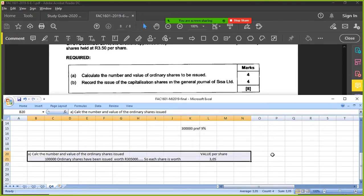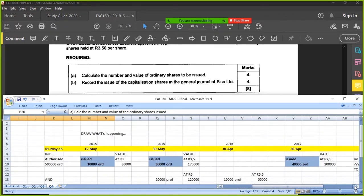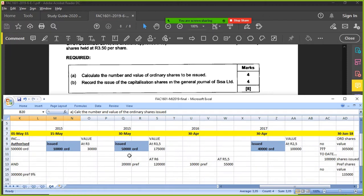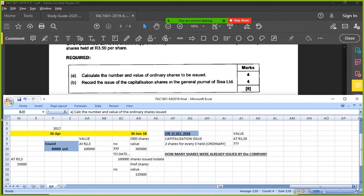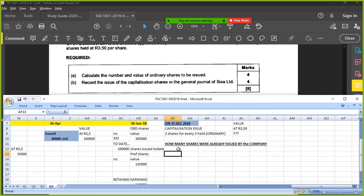You have to draw a diagram — the diagram helps so much. I like drawing pictures for lots of different workings: depreciation, interest, whatever. It makes a big difference because you can see what's happening and it makes sense. They want to calculate the number — we've answered that. Calculate the value — we've got that. Now we need to record the capitalization issue.